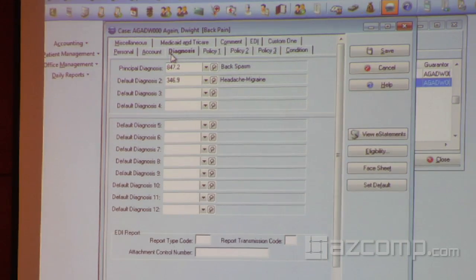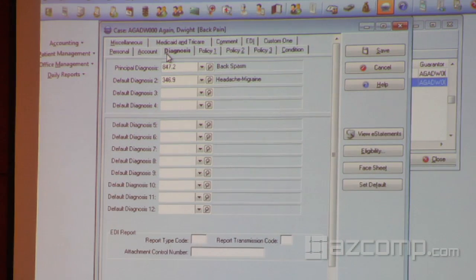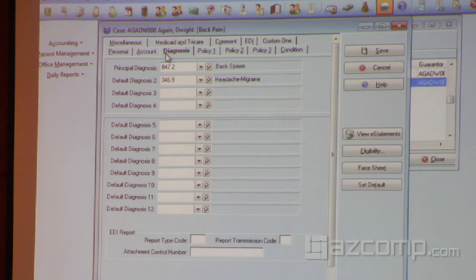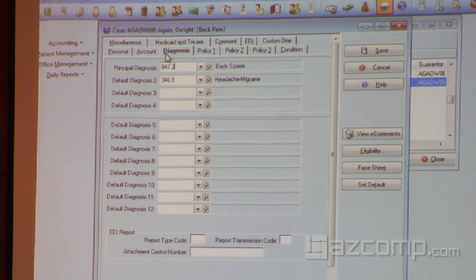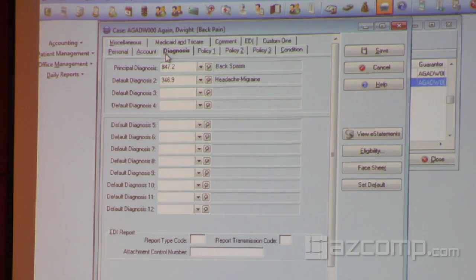We have to give you the ability to submit as many codes as they will allow. If we don't, there will be cases where you can't submit a claim that you need to — we don't want that to happen. There was no way to give you 12 diagnosis codes on that screen and leave the other fields there, so they had to be moved.